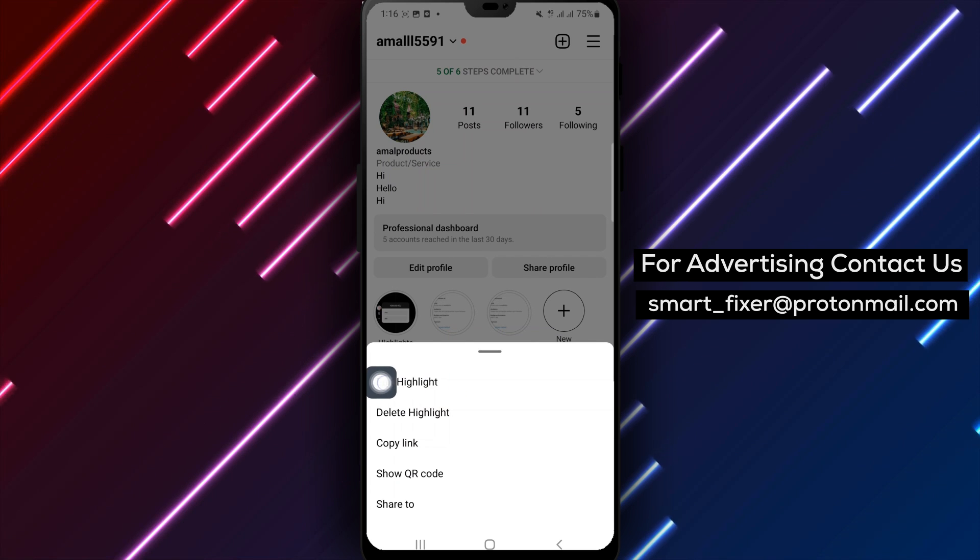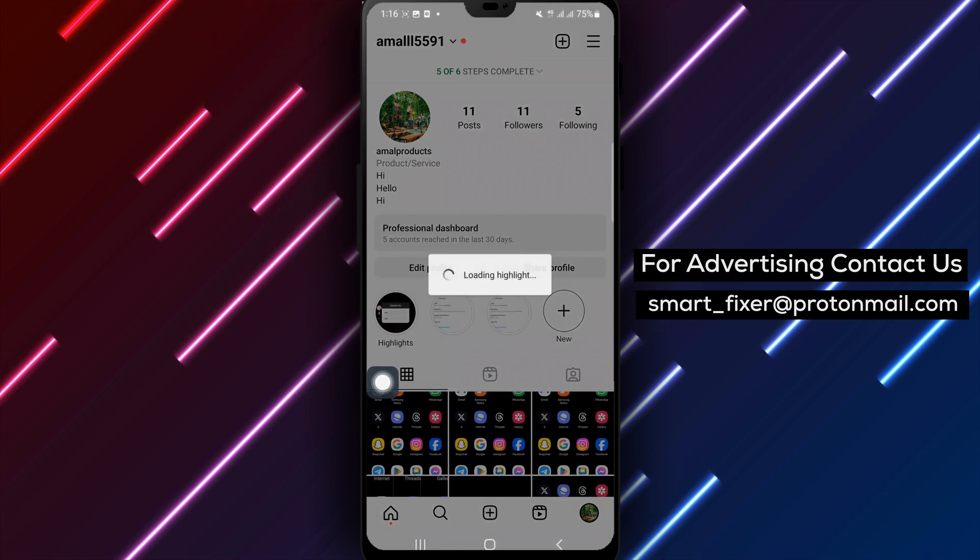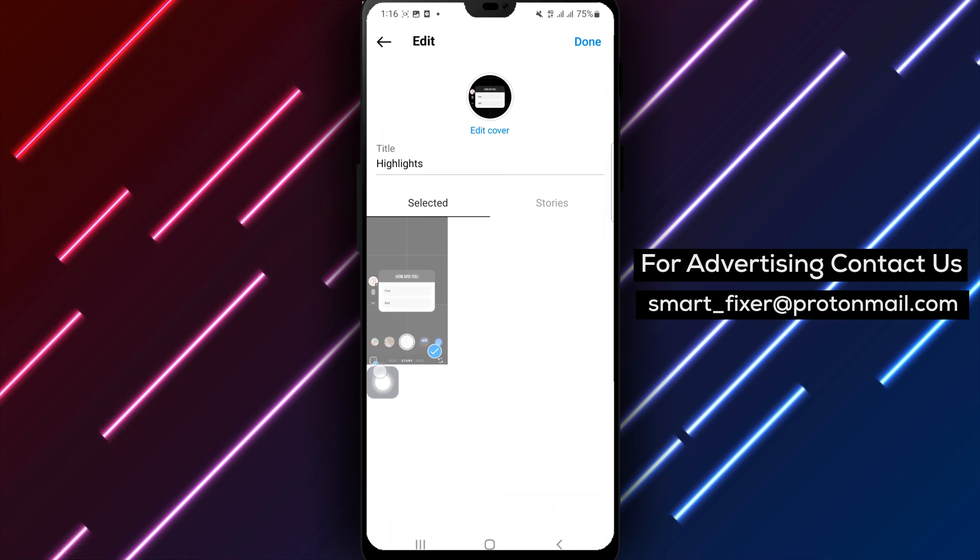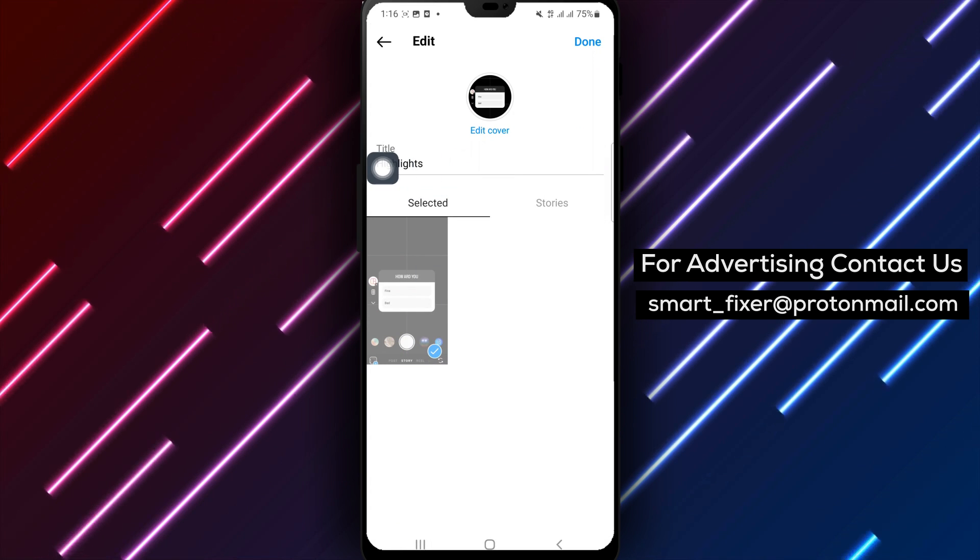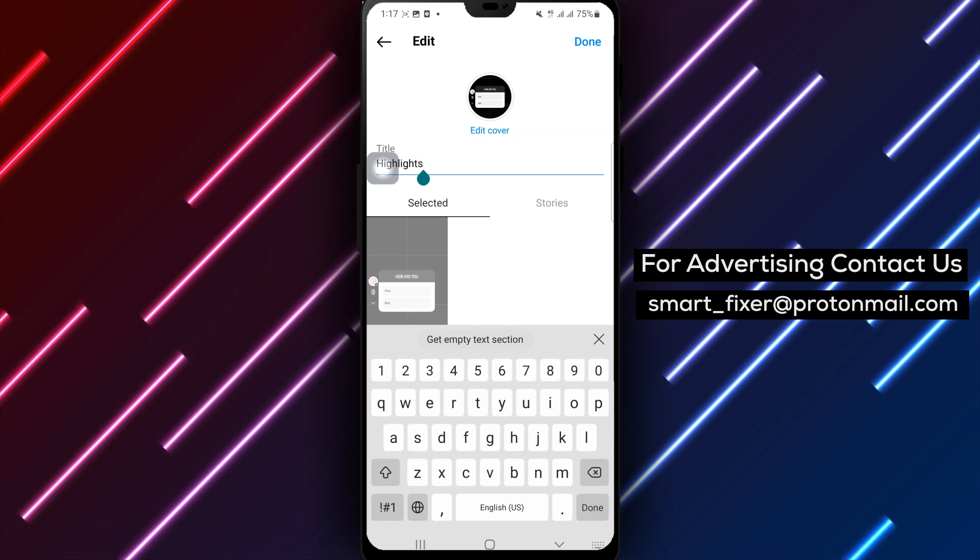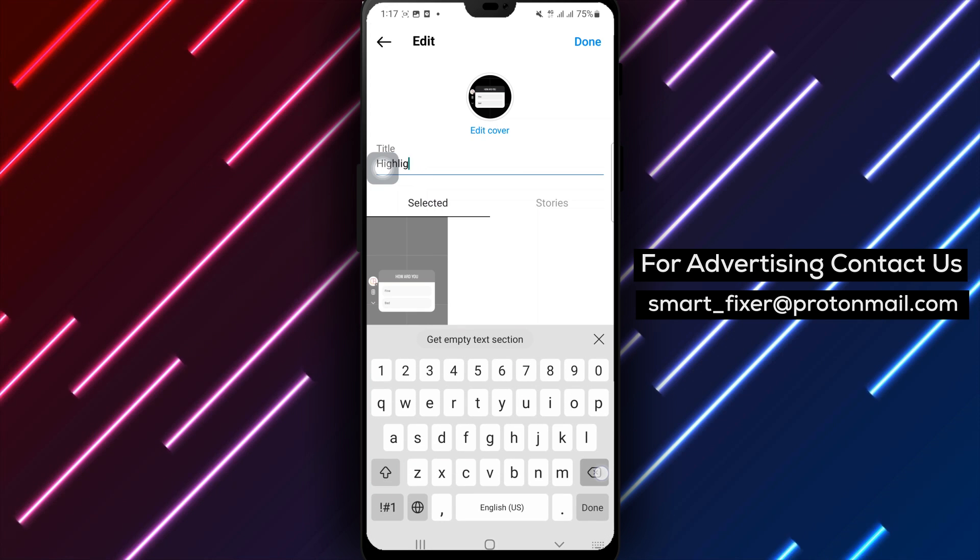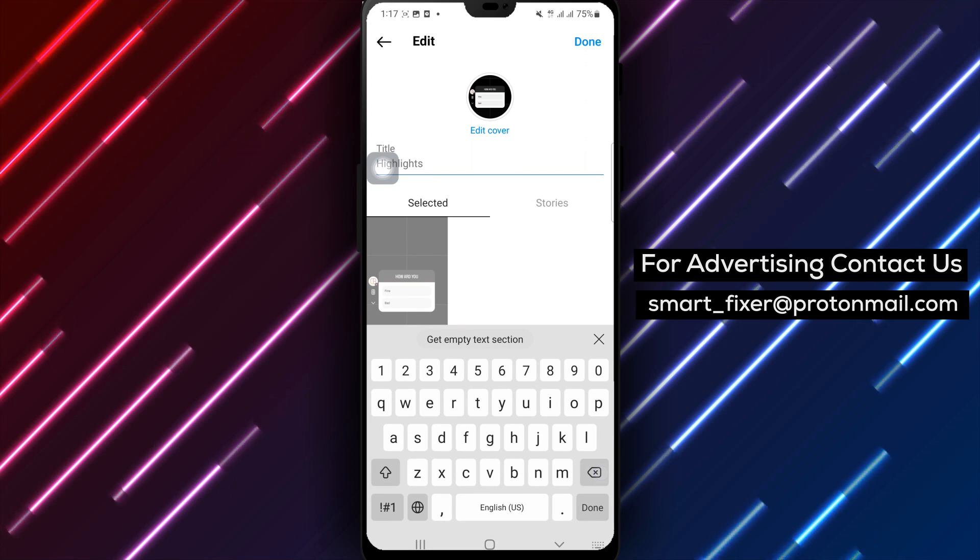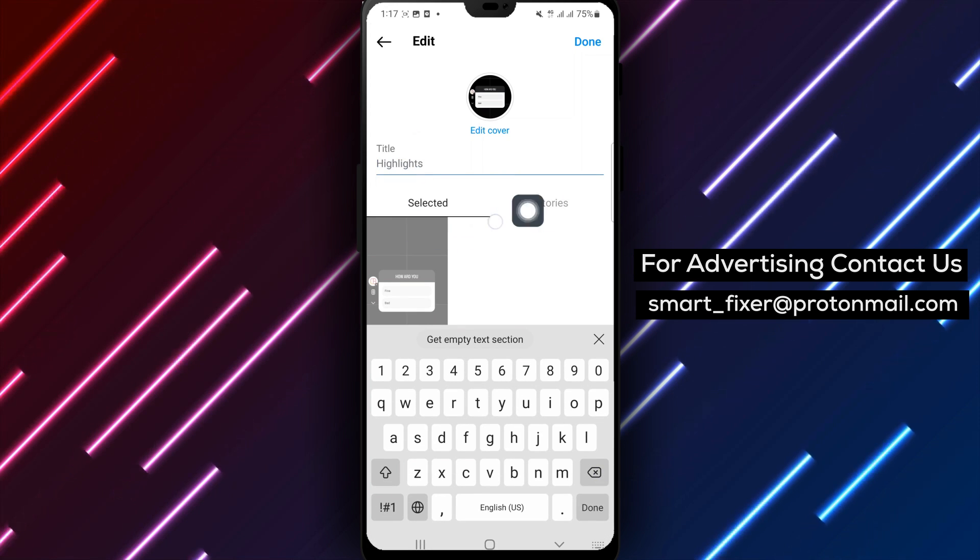Step 5: Select the edit highlight option. Step 6: On the edit highlight screen, remove or delete the existing name title.